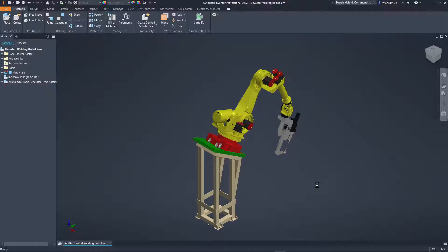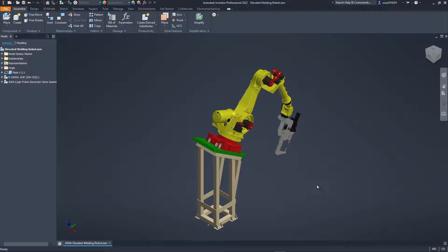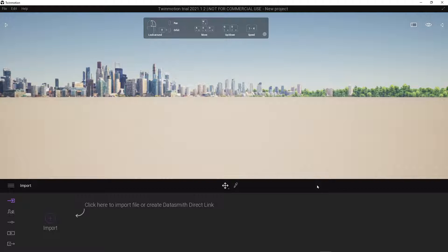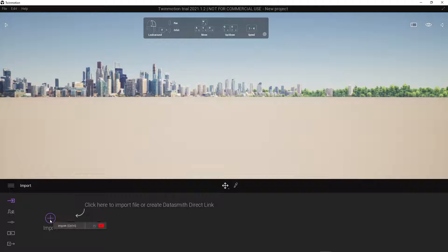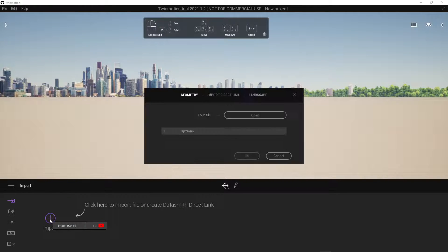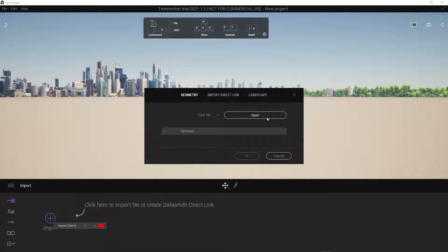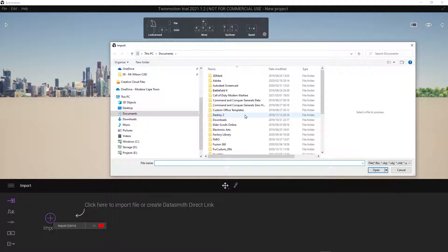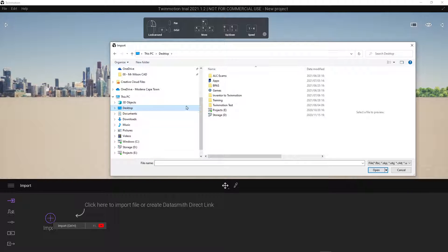Once the export is completed we can switch over to Twinmotion. From inside Twinmotion let's select import, we'll select open next. Browse to that same location where you saved.